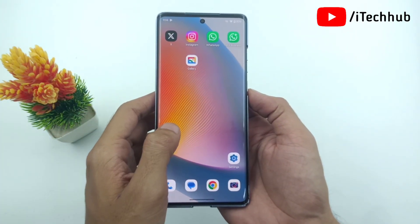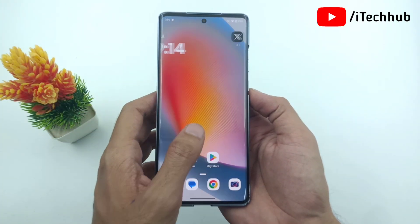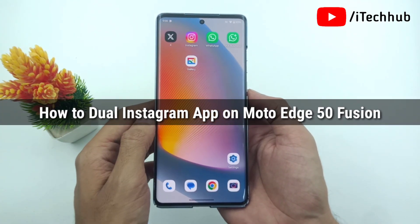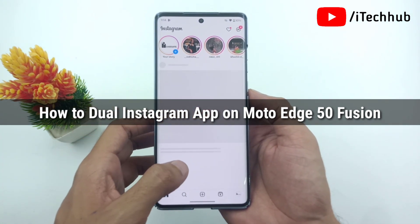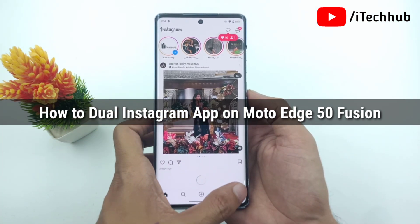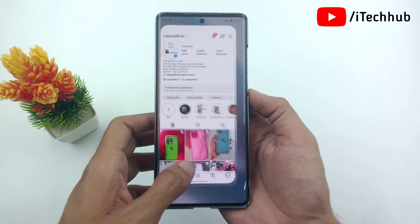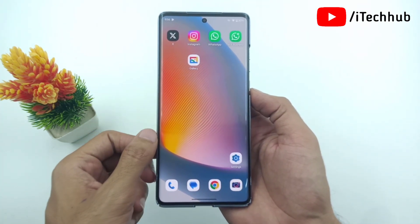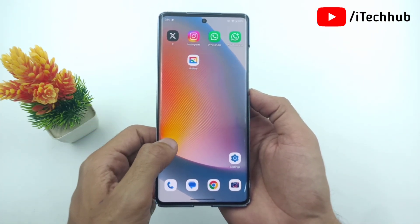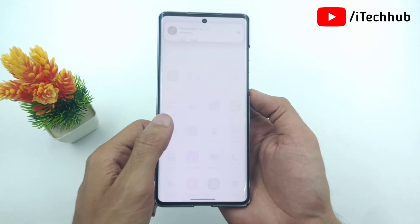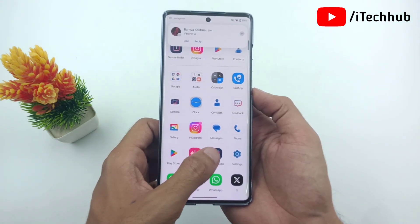Welcome back to the ITECOP YouTube channel. My name is Dhruvin. In this video, I will show you how to clone Instagram and how to dual Instagram on the Moto H50 Fusion, 60 Fusion, and Moto H15. On the H series, the Instagram clone option is not available, so the question is: how to run dual Instagram applications on your phone?